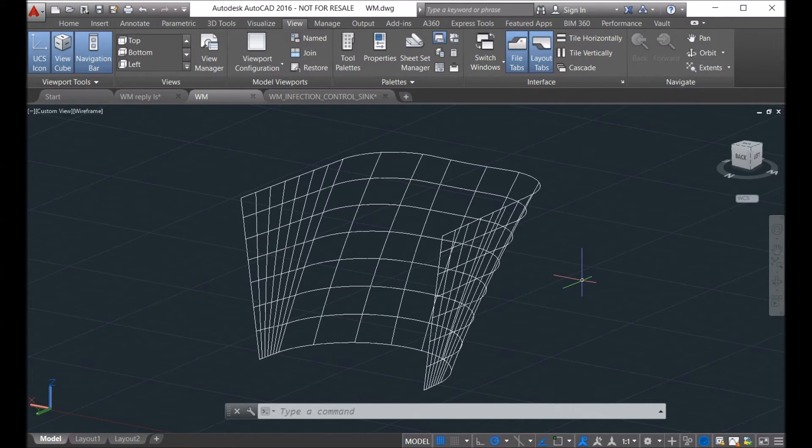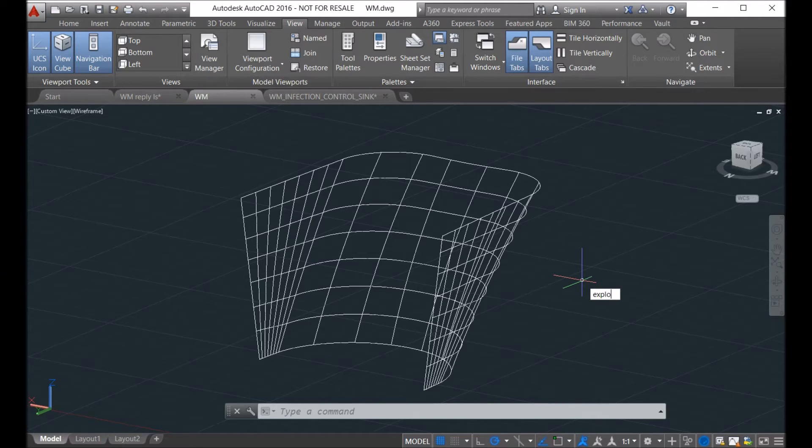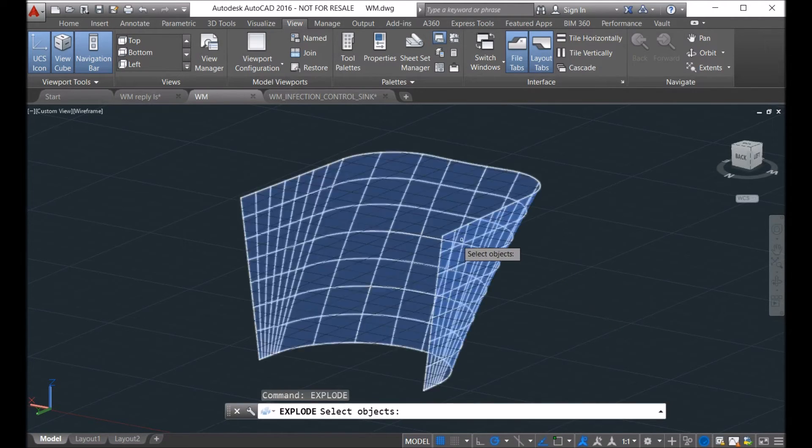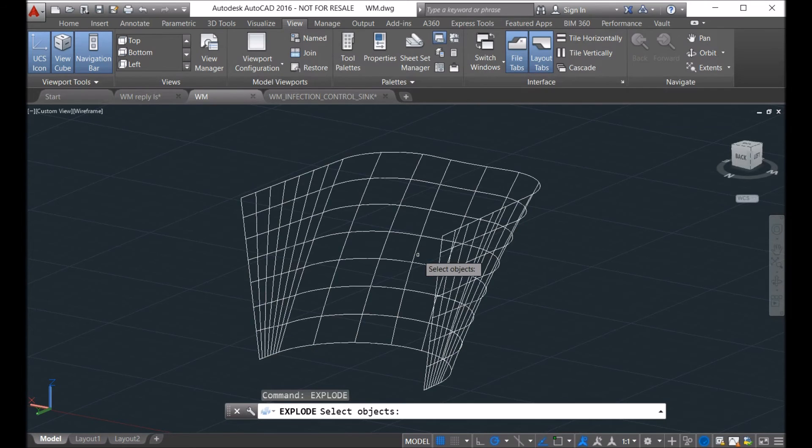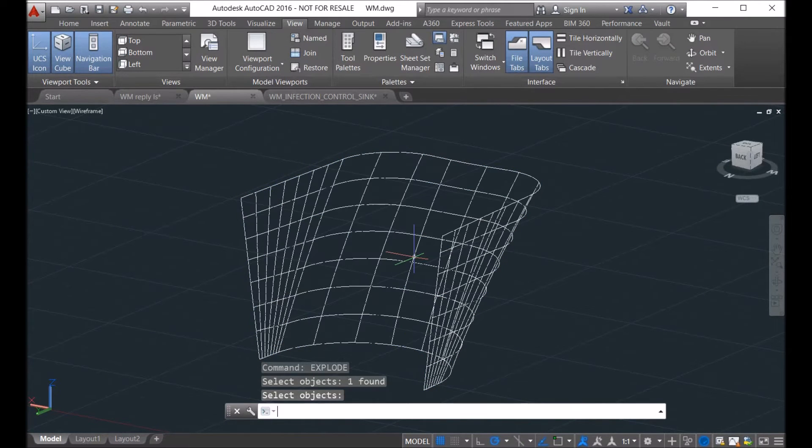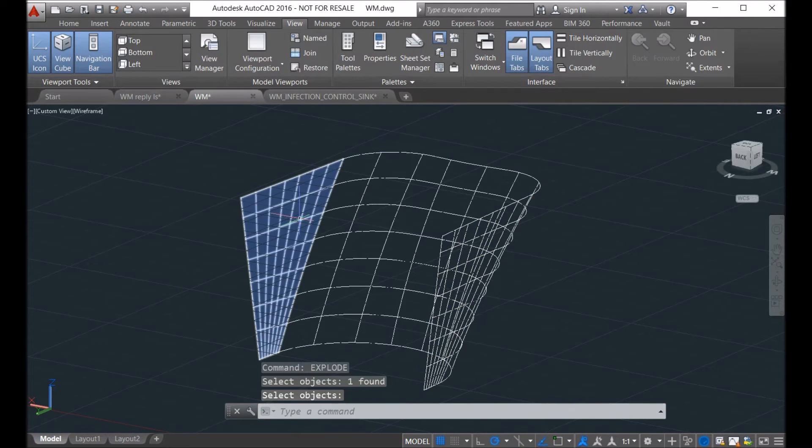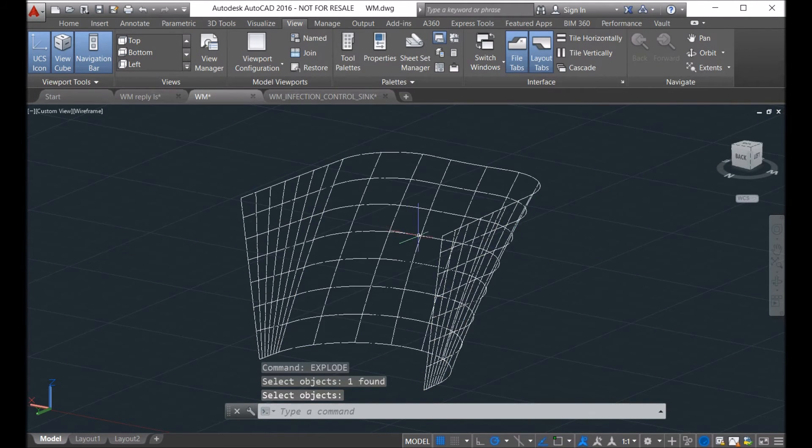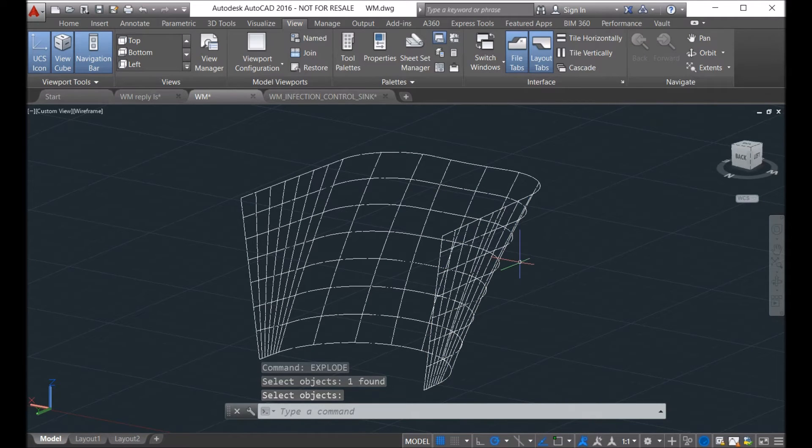So if you use explode command and then you explode the surface, you can see here you have three surfaces. So you cannot use our software to unfold this.